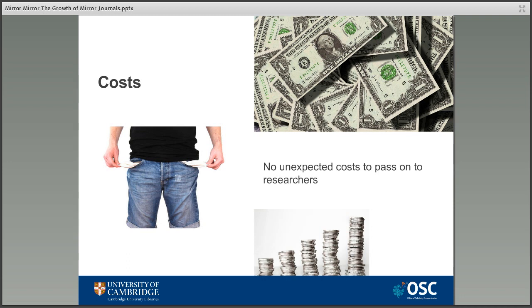Most of these mirror journals are eligible for something known as a read and publish deal, which aims to support open access while still giving publishers a sustained source of income. Under these deals, an institution pays a publisher an upfront fee to cover the open access costs of all the articles it is expected to publish in that title, based on previous publication figures. Corresponding authors at that institution can then publish gold open access in the publication at no cost to them, and the institution also gets access to subscription content as part of that upfront payment. The idea is that as more institutions take part in these agreements, the amount of openly available content will grow until everything is available openly.